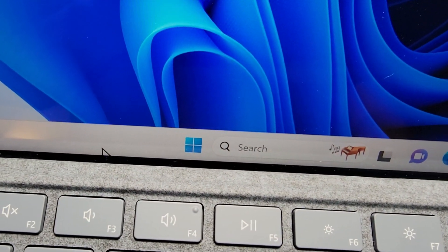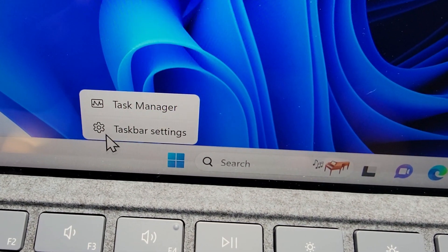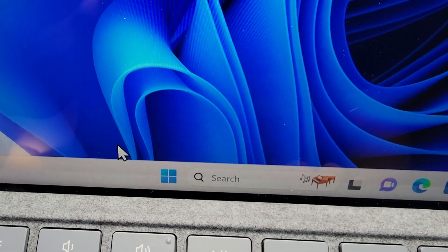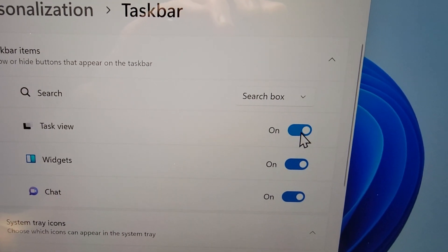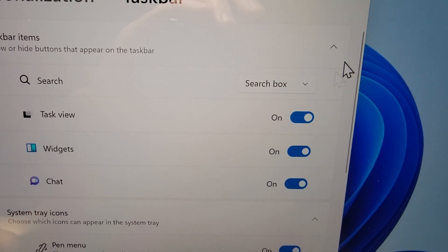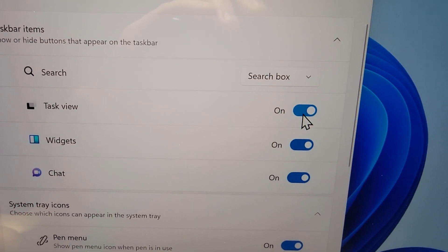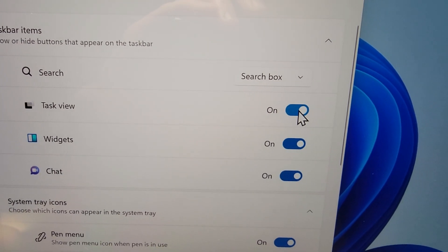Now, if you don't have that icon, then right click on it, or right click on the taskbar, and go to Taskbar Settings. And just make sure that Task View is turned on.